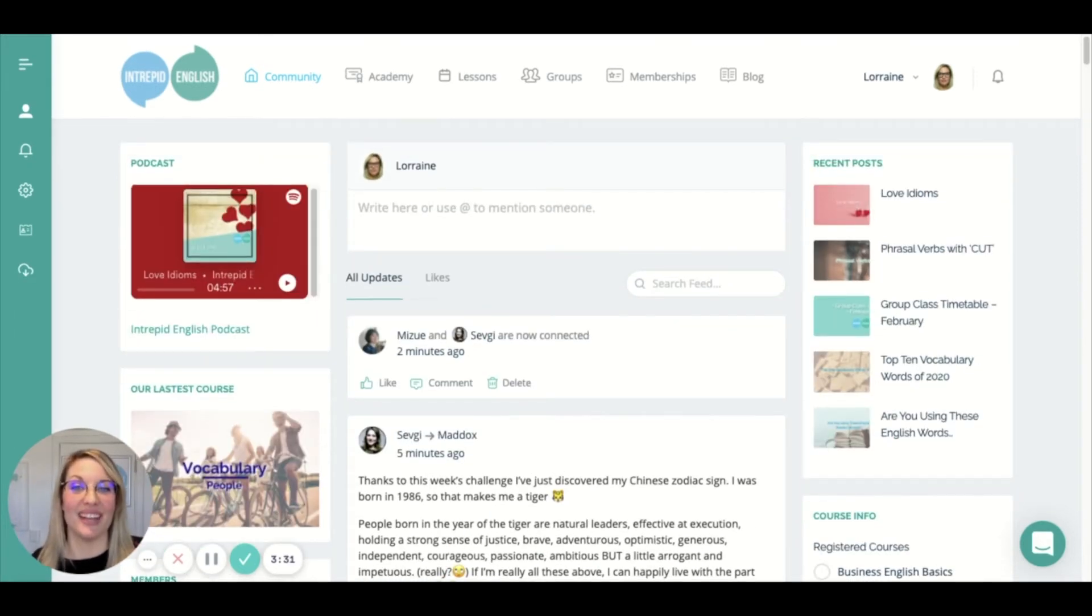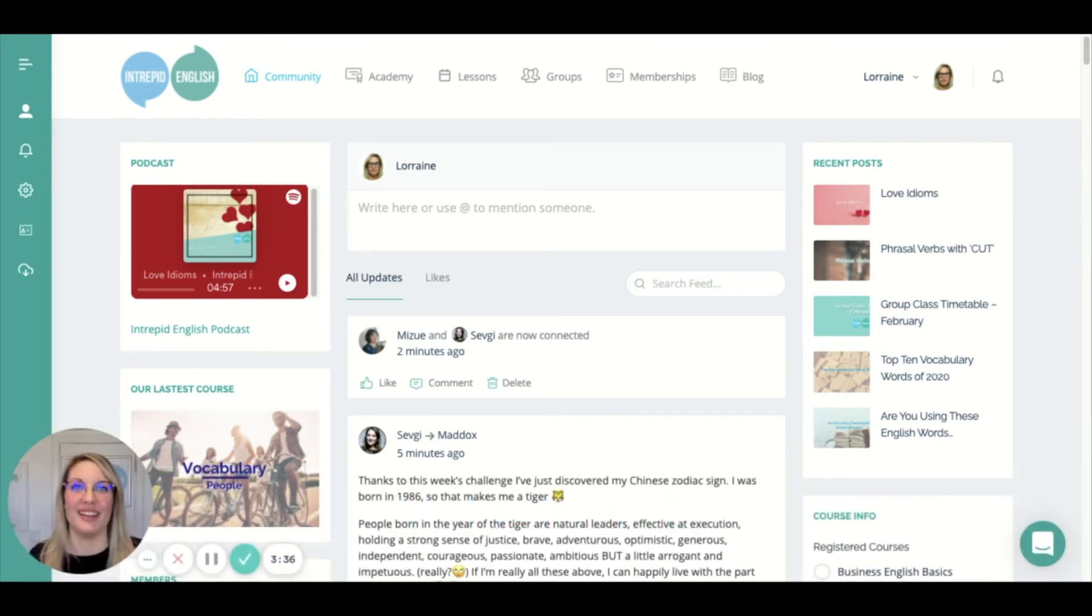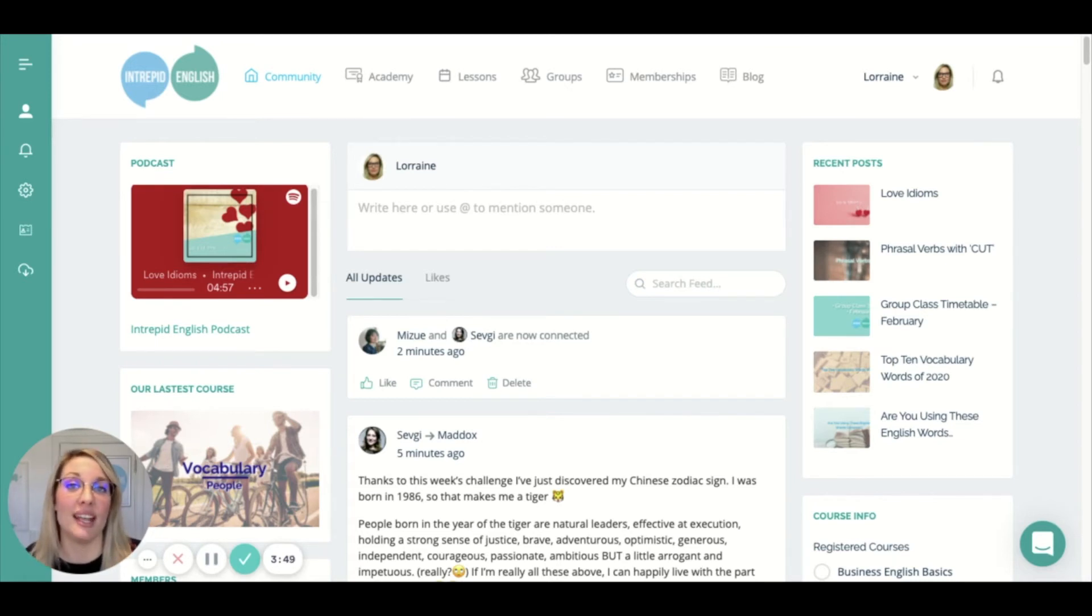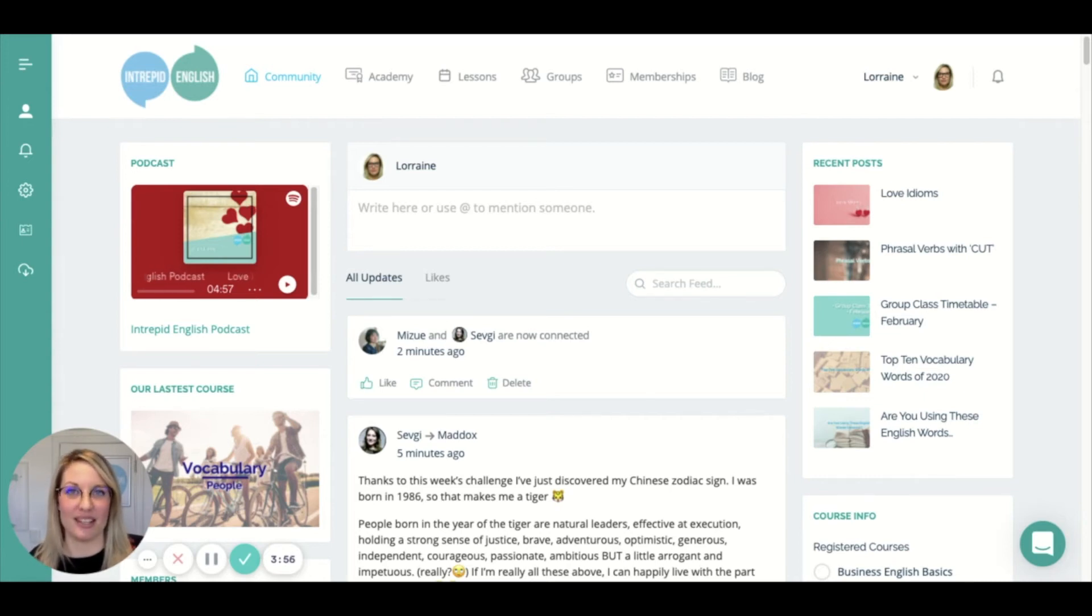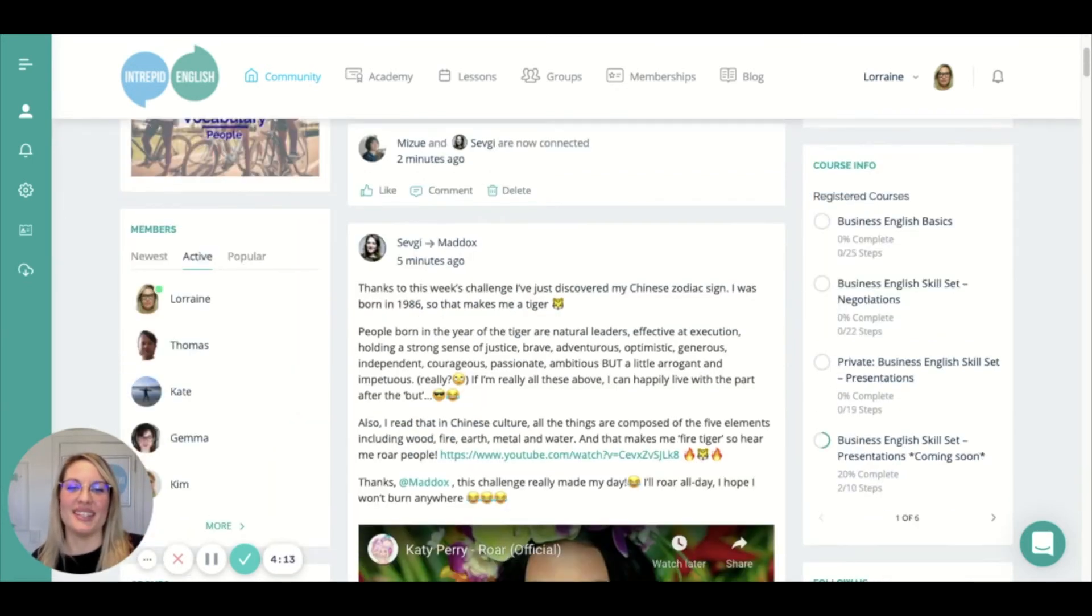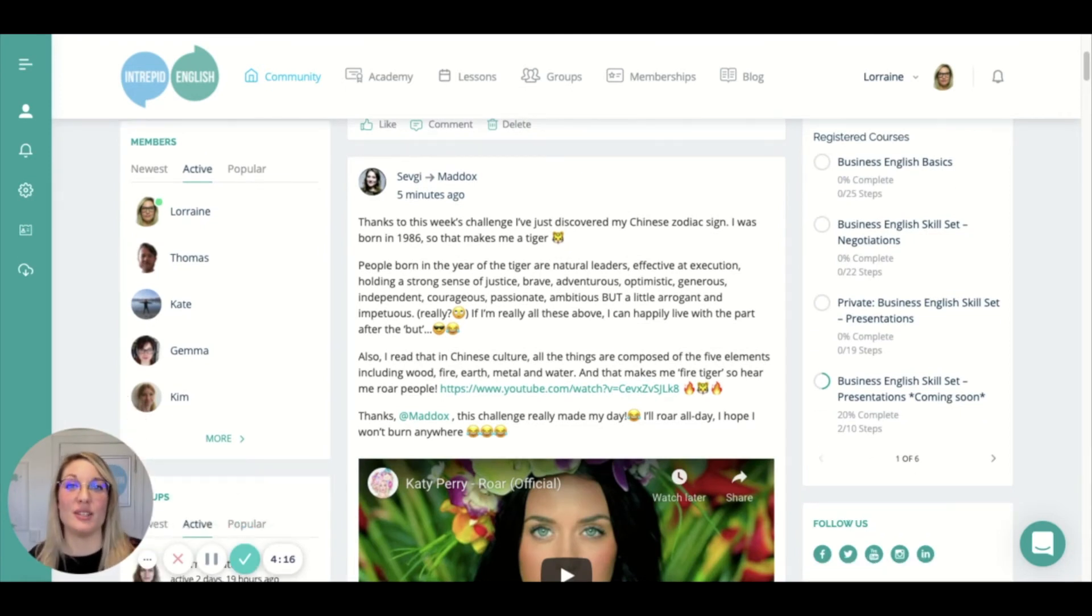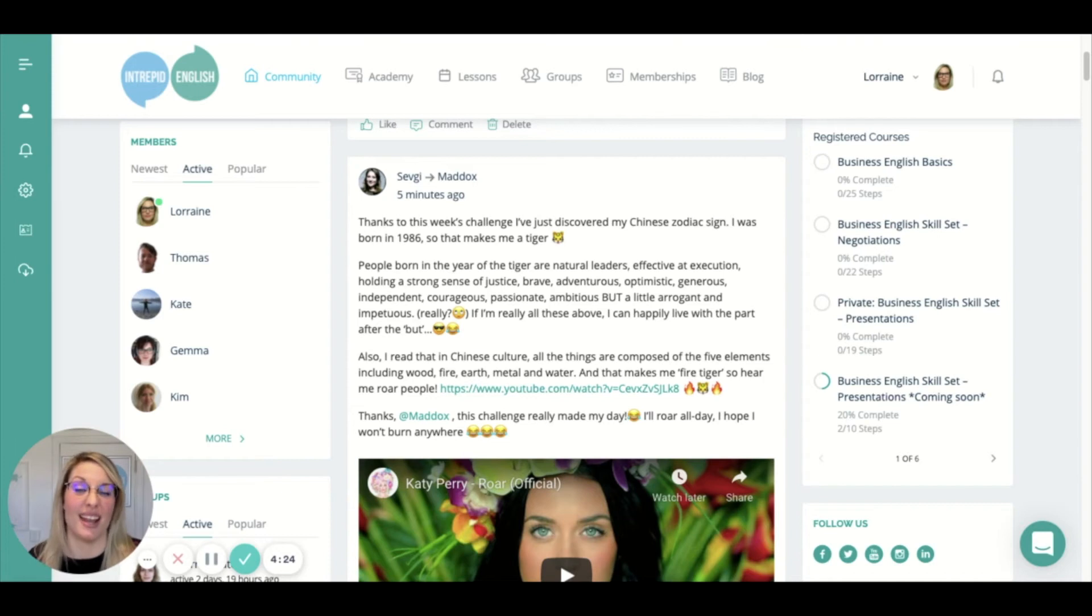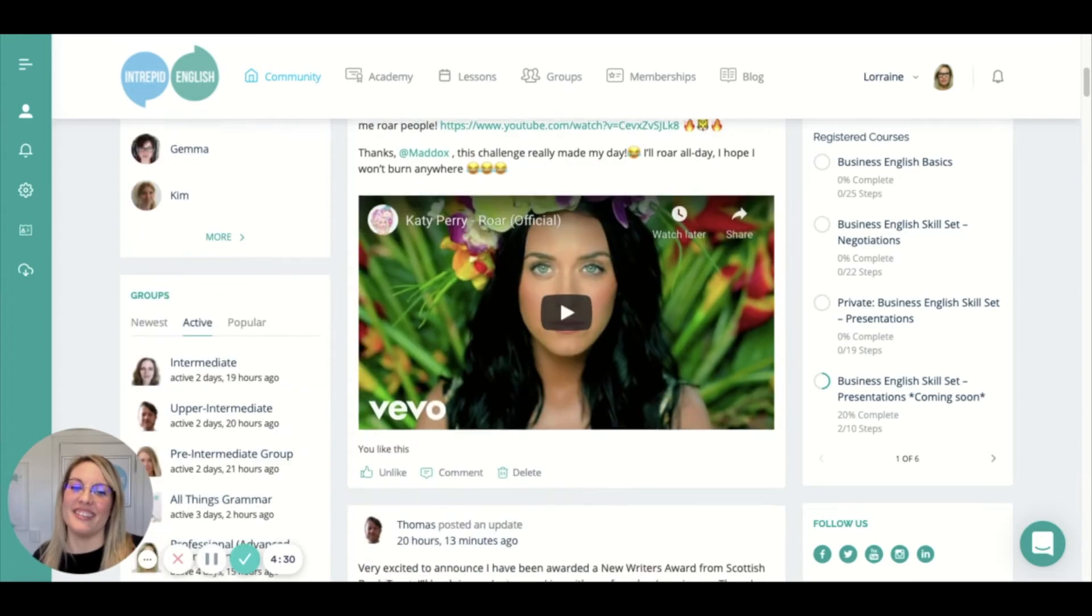Firstly, two of our students have connected. This is one of the main things that we love here at Intrepid English—when students become friends and enjoy learning together. It's often easier to form a habit when you are doing it with other people, and often your friends in real life are maybe not learning English or can't learn on the same schedule as you. But here at Intrepid English, there are lots of people who would be really happy to study English with you. We've just had a group class this morning and two of the students, Sevgi and Mizu, have become friends. As you can see here, Sevgi has replied to this week's weekly challenge set by our teacher Maddox, and that was to explain what your Chinese zodiac sign is and what it means—and actually, so far they've been quite accurate, I have to say.